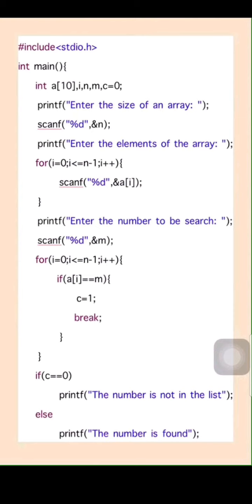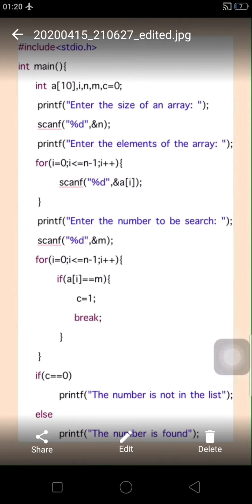This is the explanation with respect to the linear or sequential search. Thank you one and all.